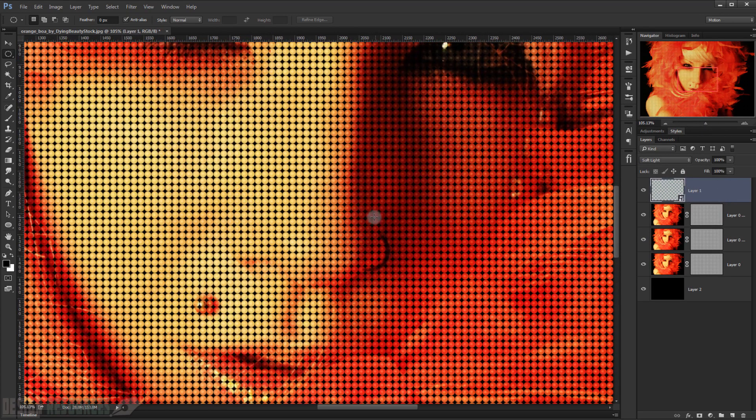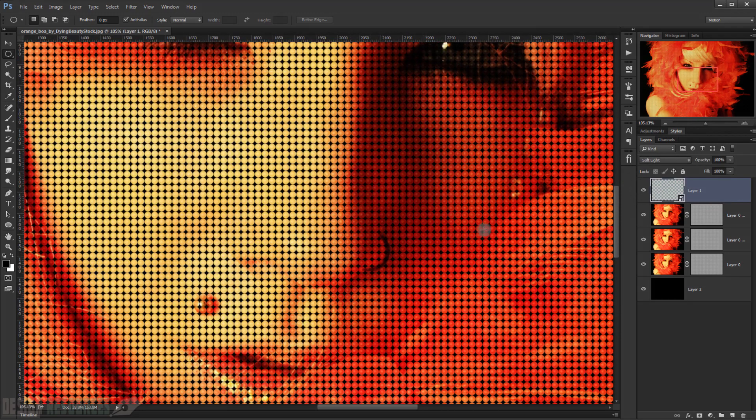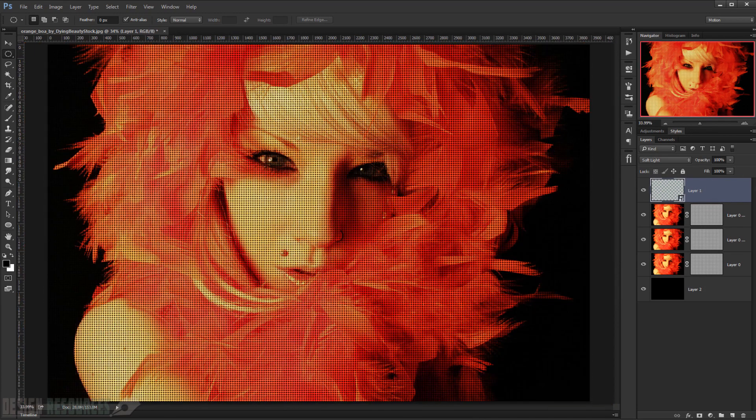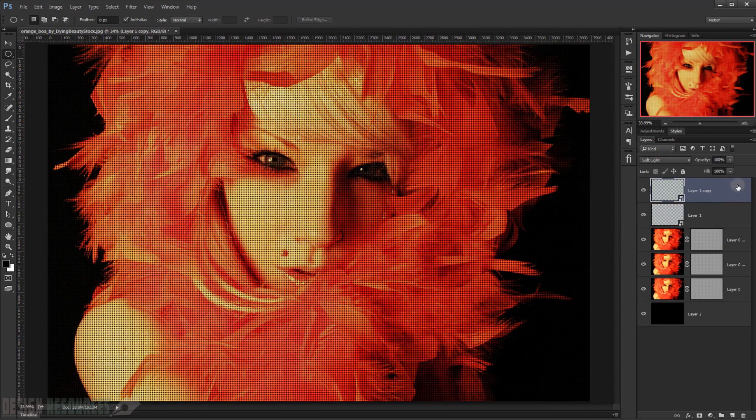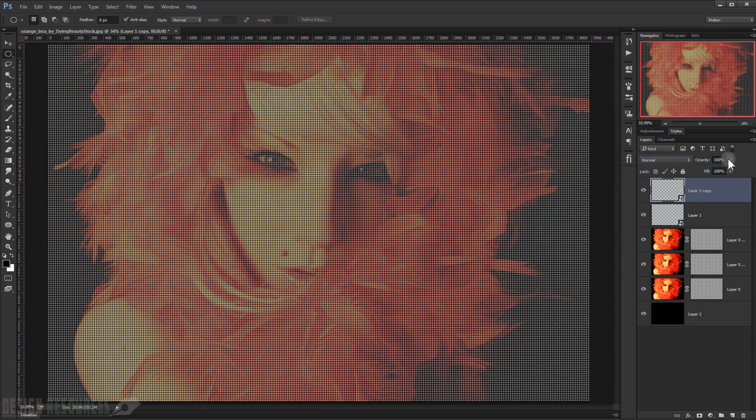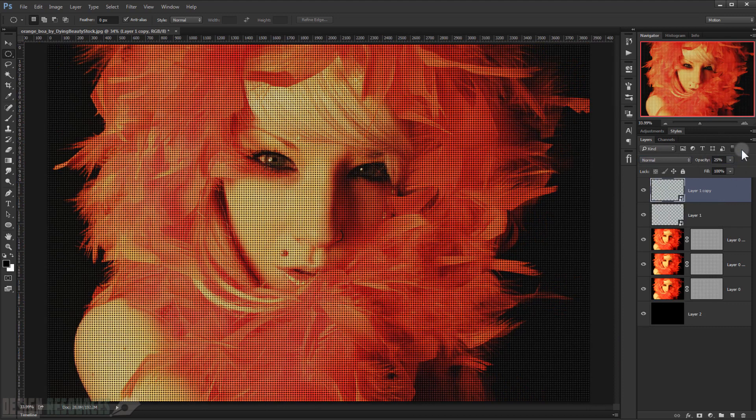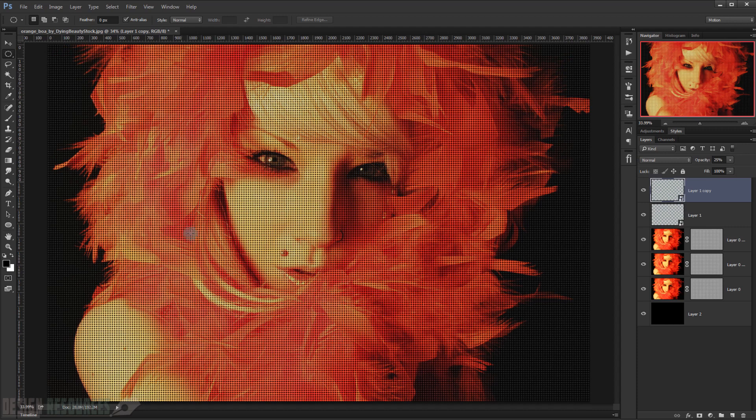Now I will just duplicate it one more time and make it Normal again. And this time I will just reduce the opacity to 25 percent, so it will give it this highlight of a screen, as you can see. And there you go, so it's that easy. I hope this tutorial was a little bit helpful for you.